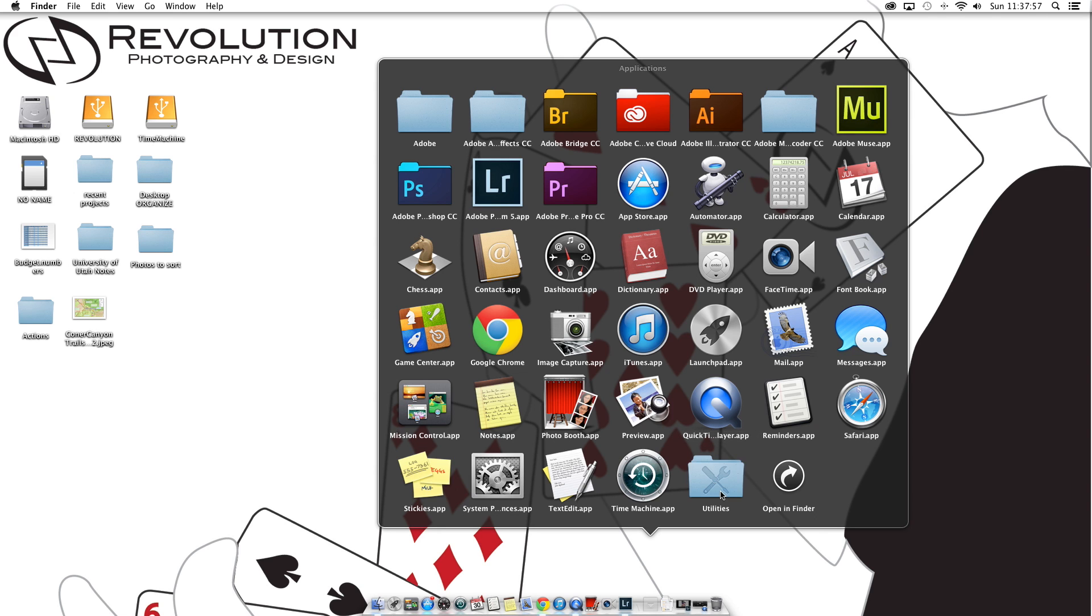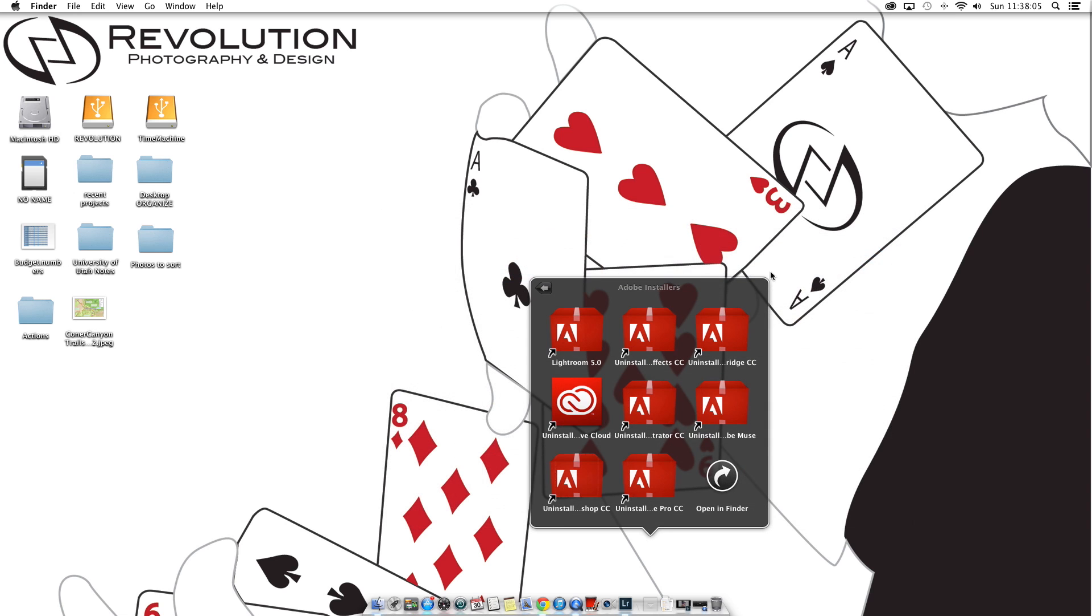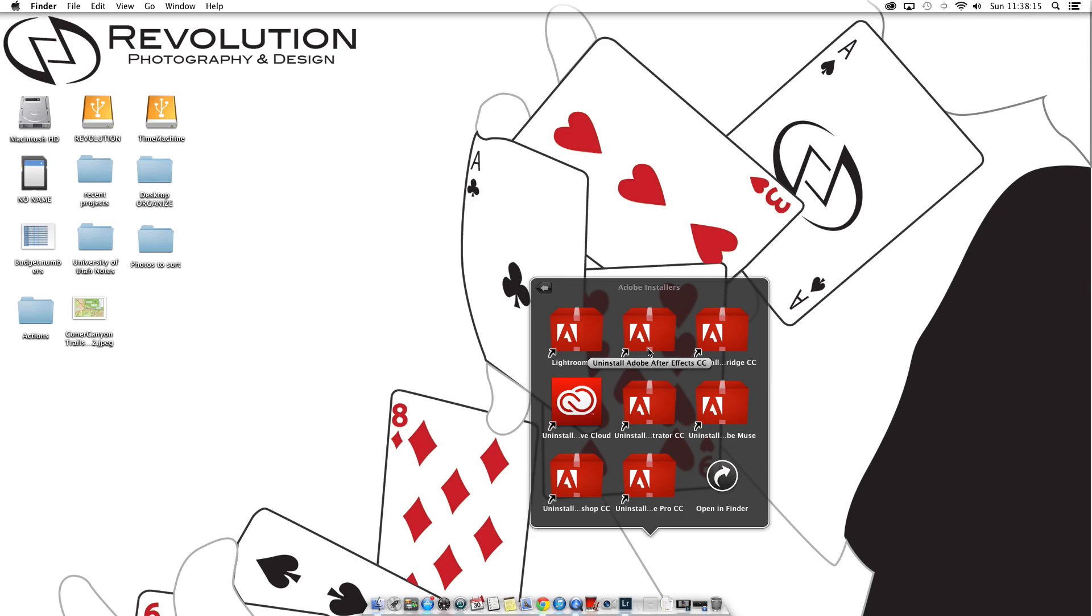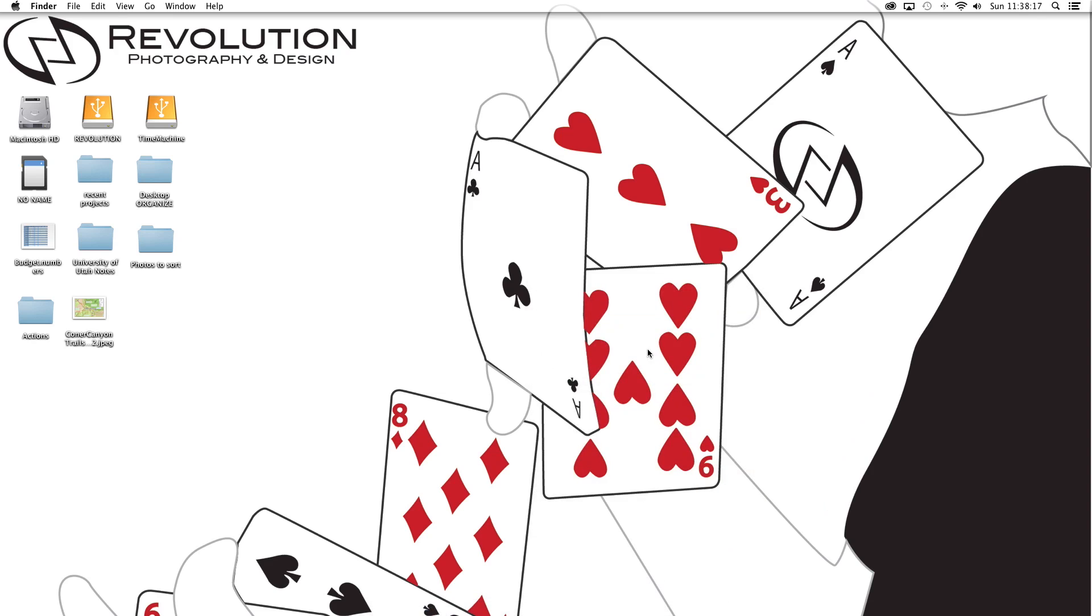But on a Mac you come down here to Utilities and you have these Adobe things right here. You're going to go to Adobe Installers, and then there will be an uninstaller. Even though it's called Installers, it's a folder full of uninstallers to uninstall the software. So then you click on the uninstall file.